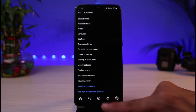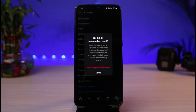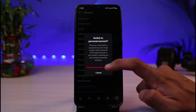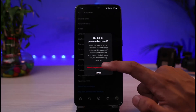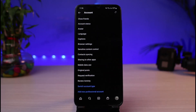You have two options: Switch to Business Account or Switch to Personal Account. Select Switch to Personal Account. It will say that when you switch back to personal account, in-app insights will be turned off and insights from all your content including your ads will be permanently removed. Be very aware of that before you proceed. Go ahead and tap on Switch to Personal Account.